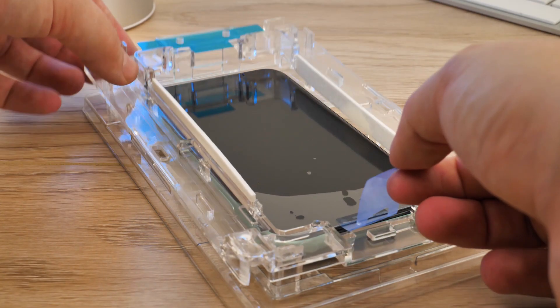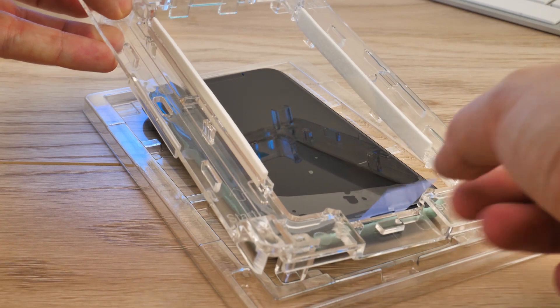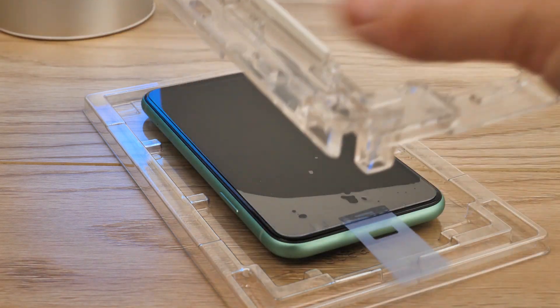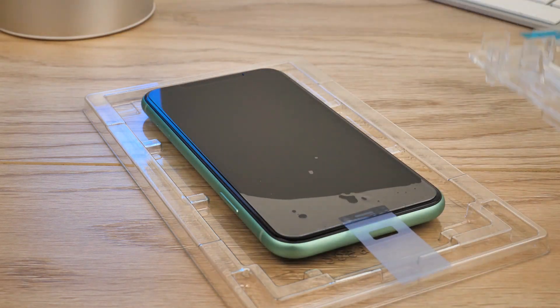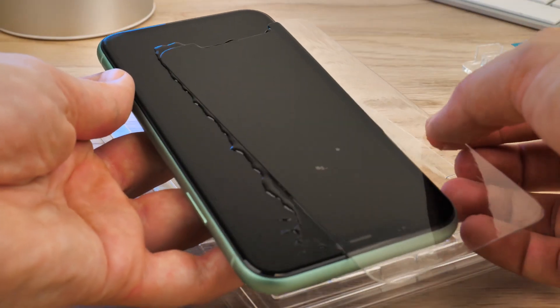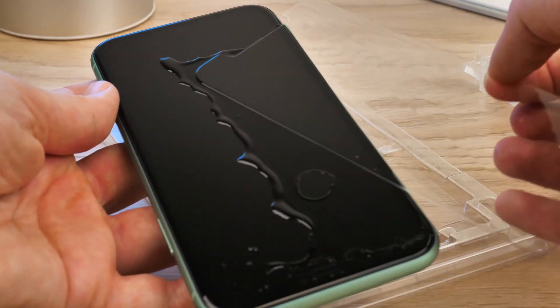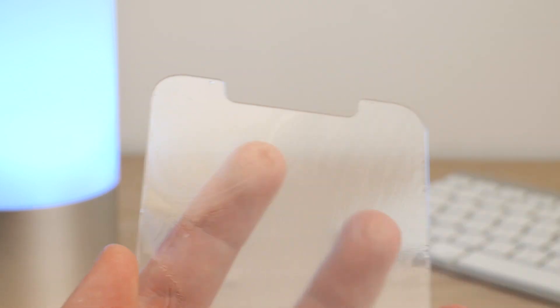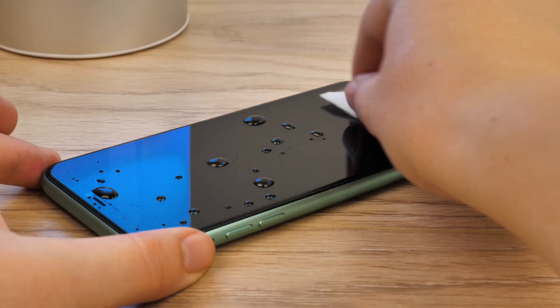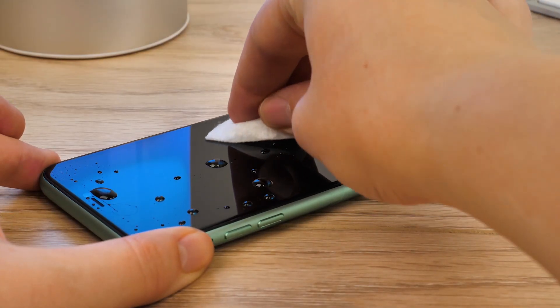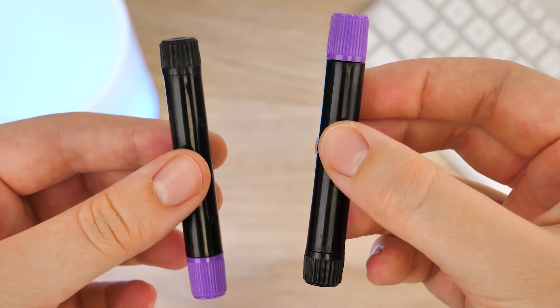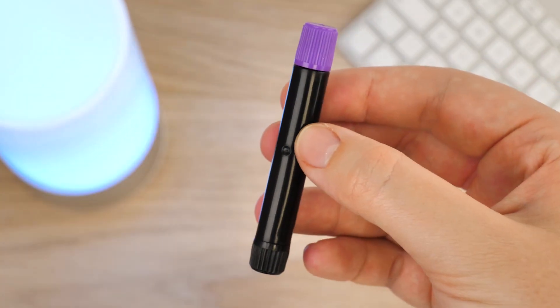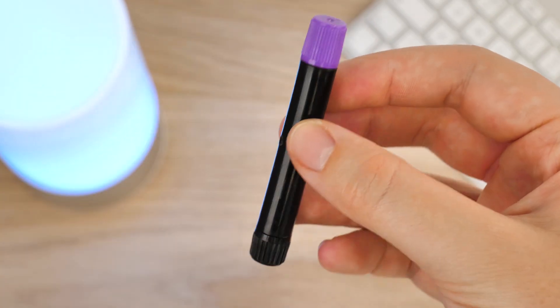At this point, if the adhesive has not spread evenly, or if there's anything not quite right about the installation, now is the point where you can remove the glass, wipe away the glue from both the screen and the protector, and begin the process again from the start with the spare tube of adhesive before the curing process.